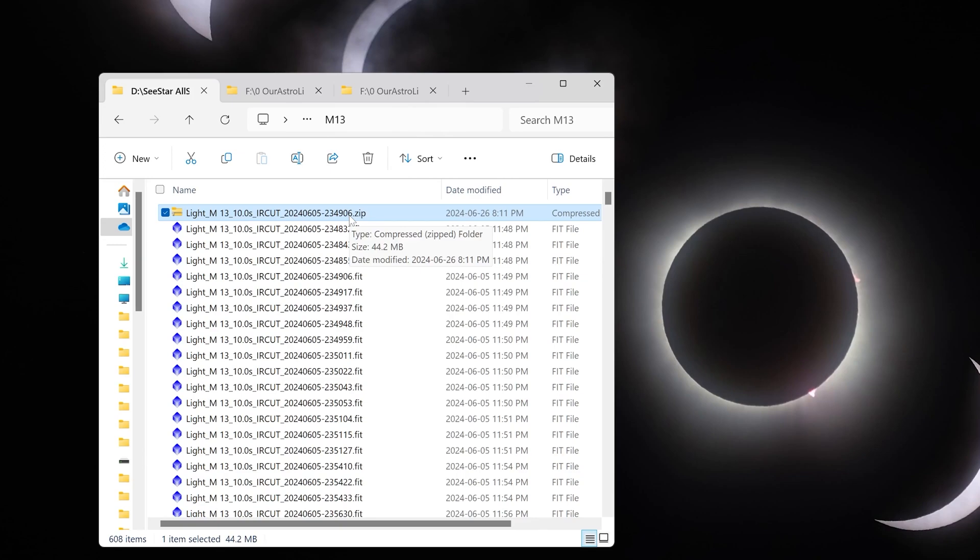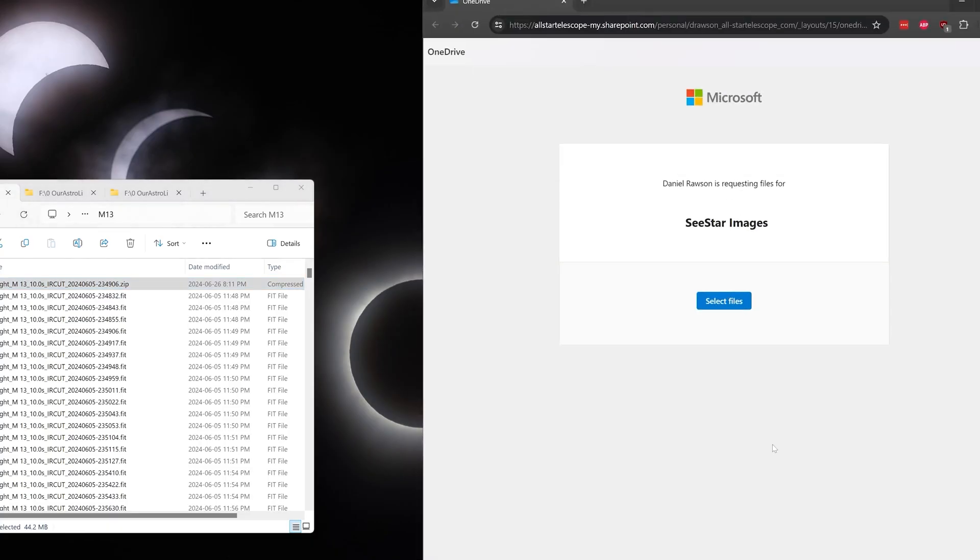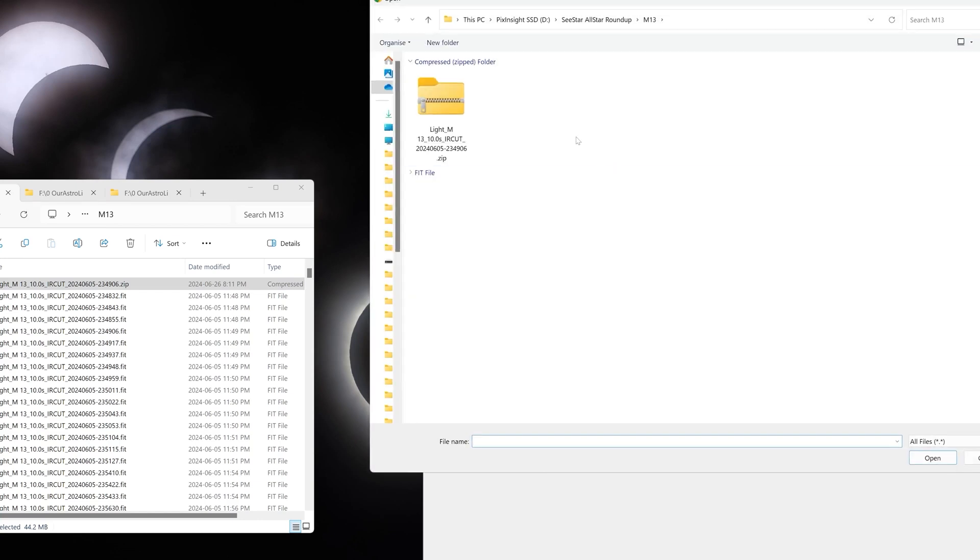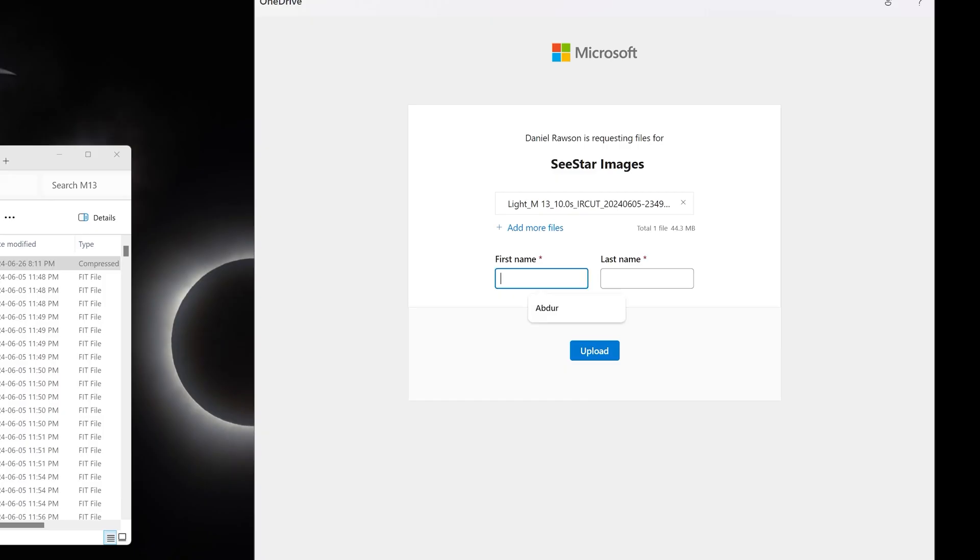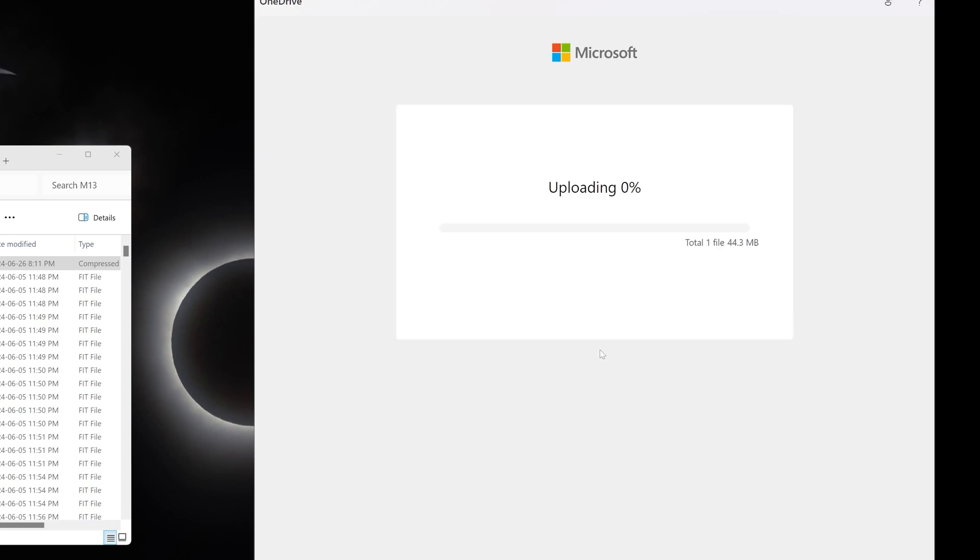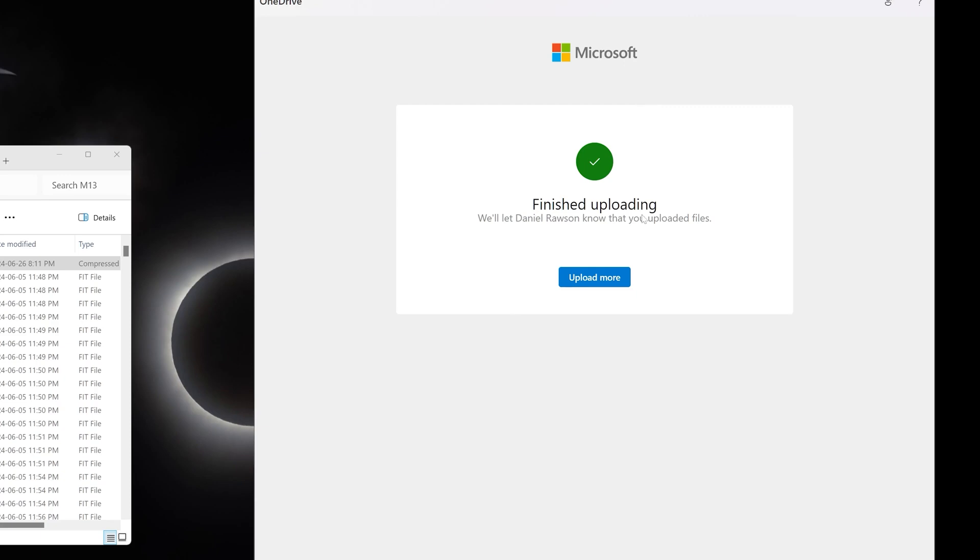That will compress all of the files into one zip folder that we can upload. Once you have the zip file, click on the link in the description and that will take you to this page. Simply hit select files, select that zipped folder and click open. Type in your first and last name so we can give you proper credit, then simply hit upload. As soon as you see this confirmation screen saying upload has finished, you are all done.